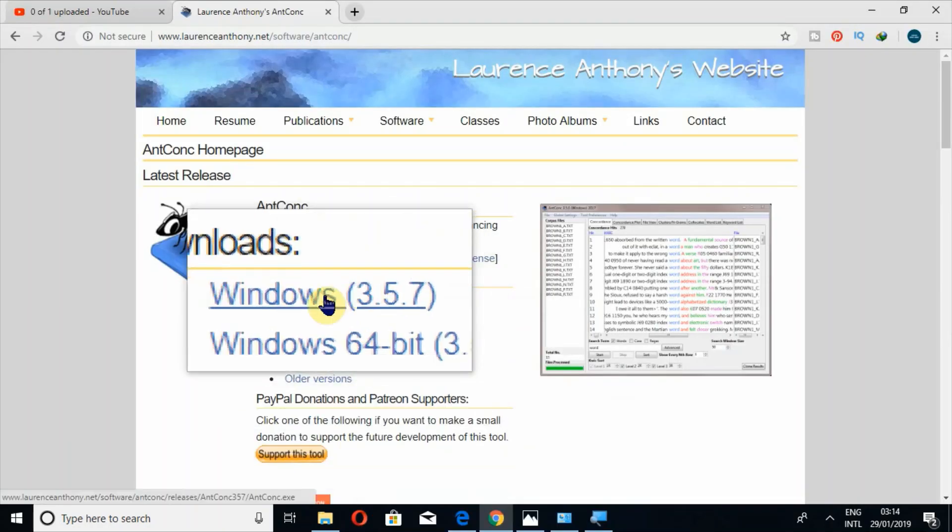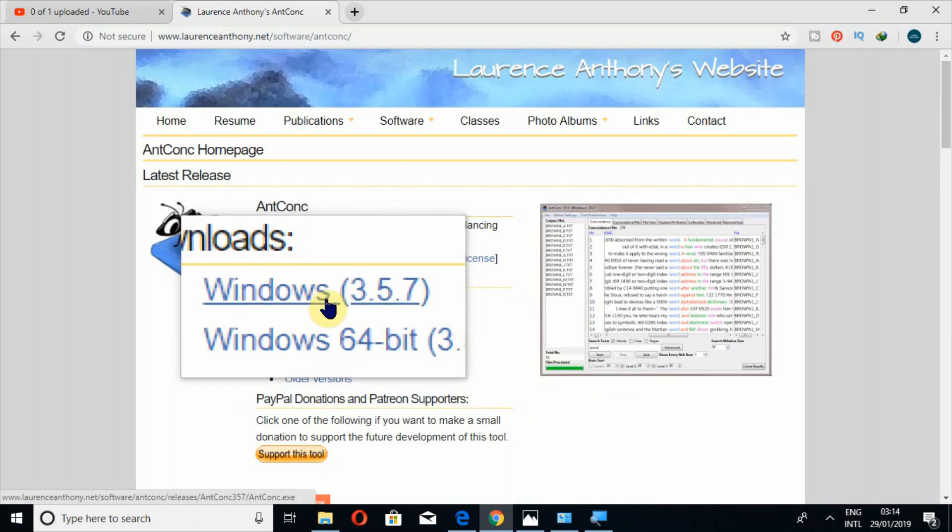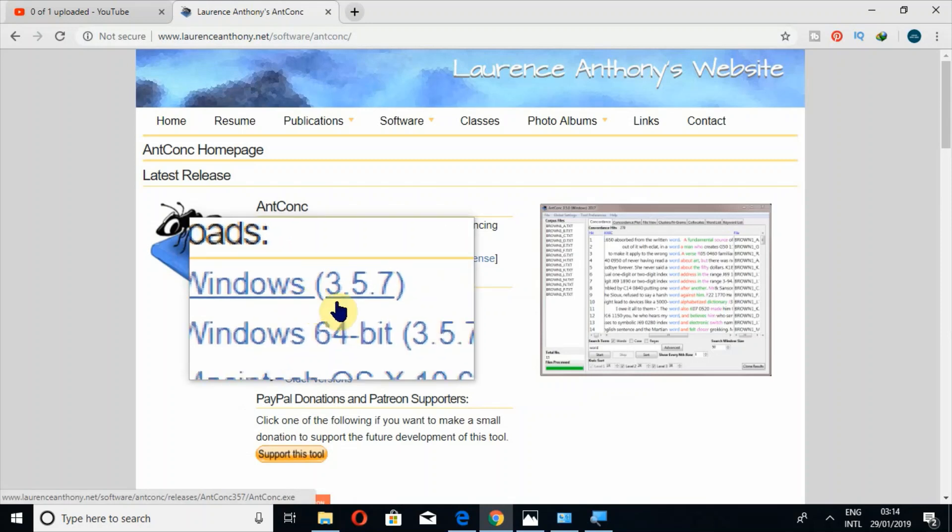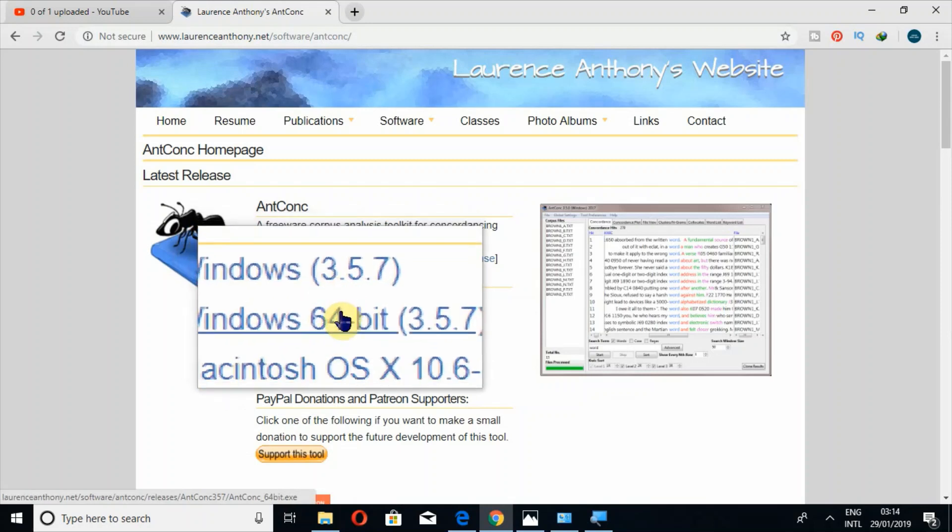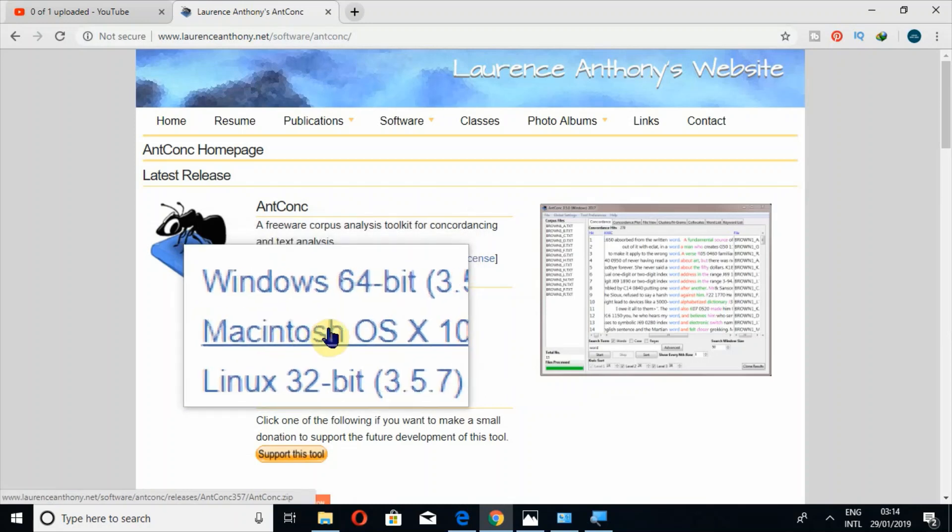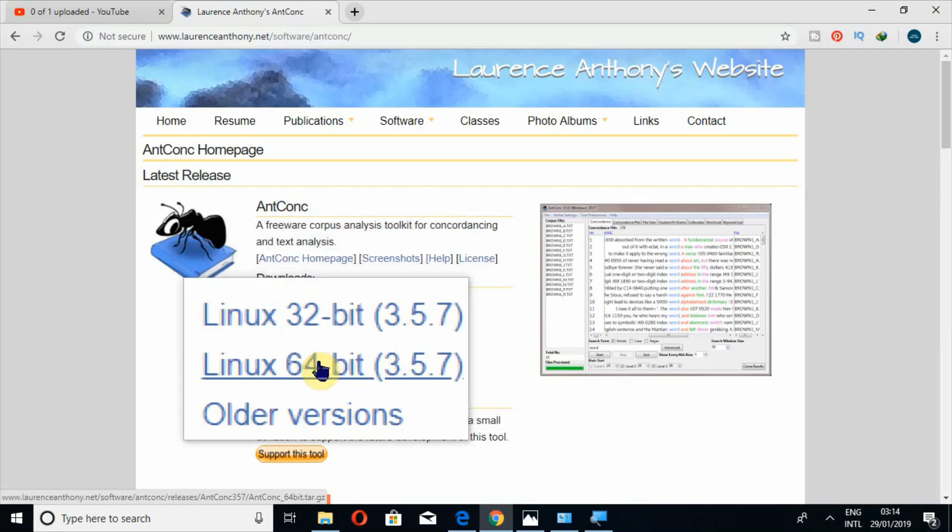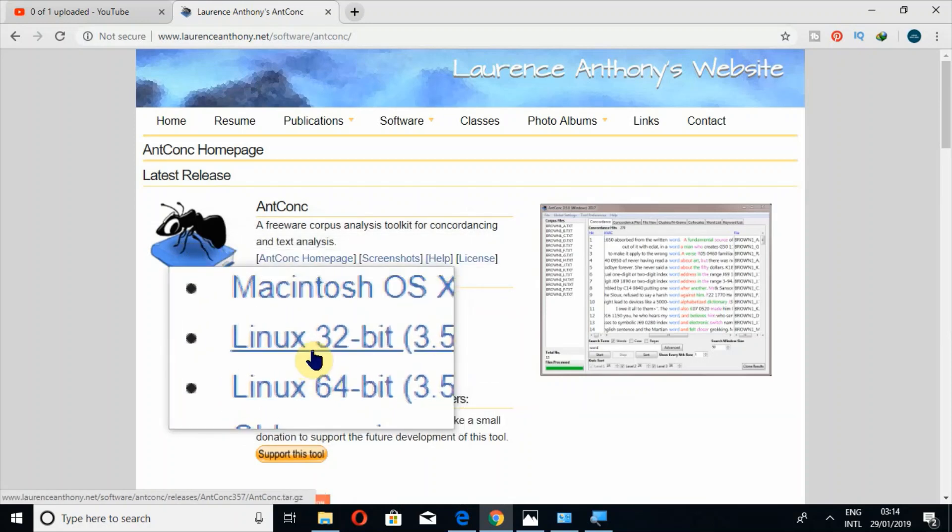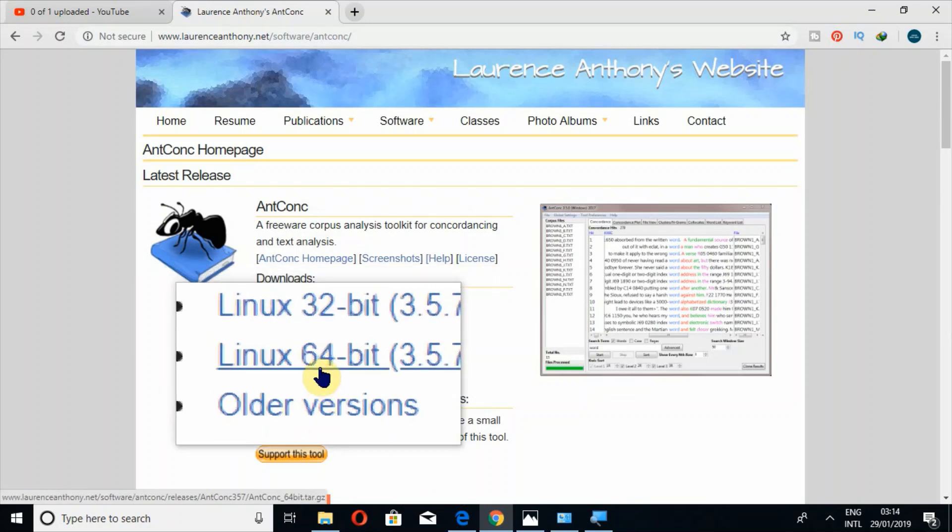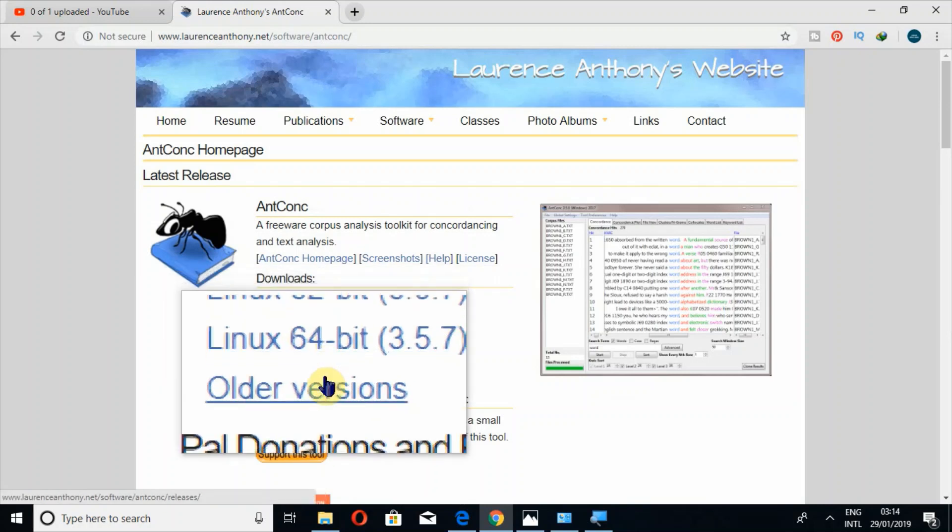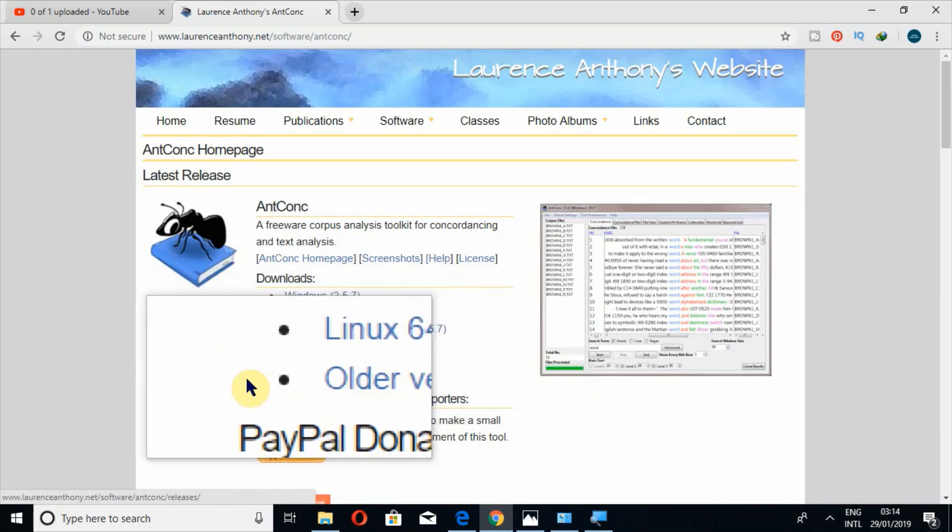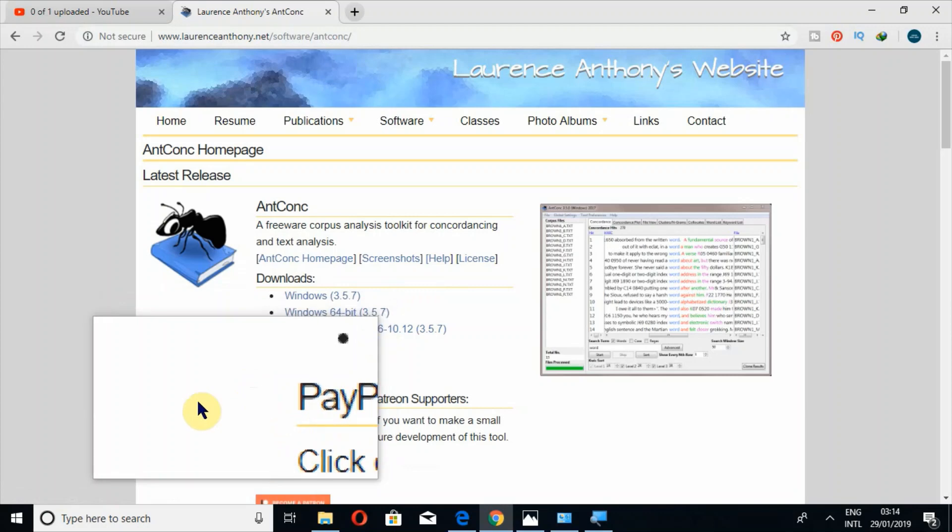Then, if you have 32-bit or 64-bit operating system, you should download this for 64-bit. This is the version for Macintosh, this is the version for Linux 32-bit and 64-bit. These are the versions, and then older versions if you want to look at.